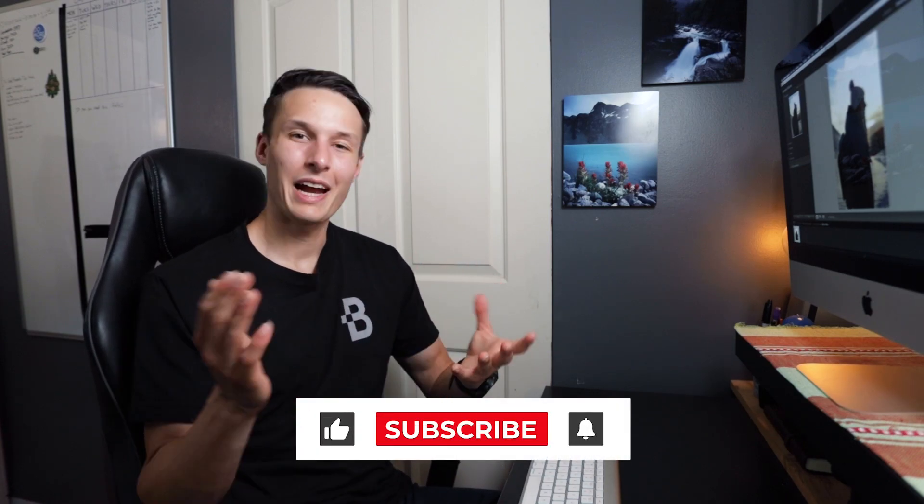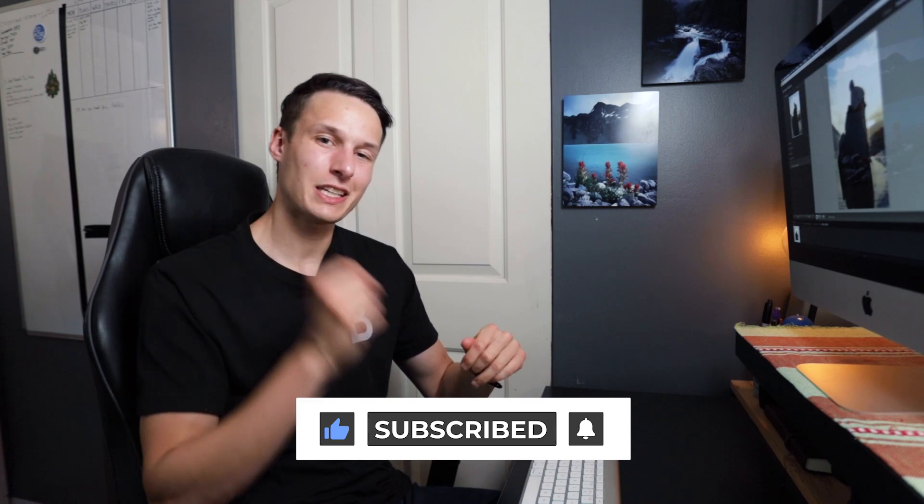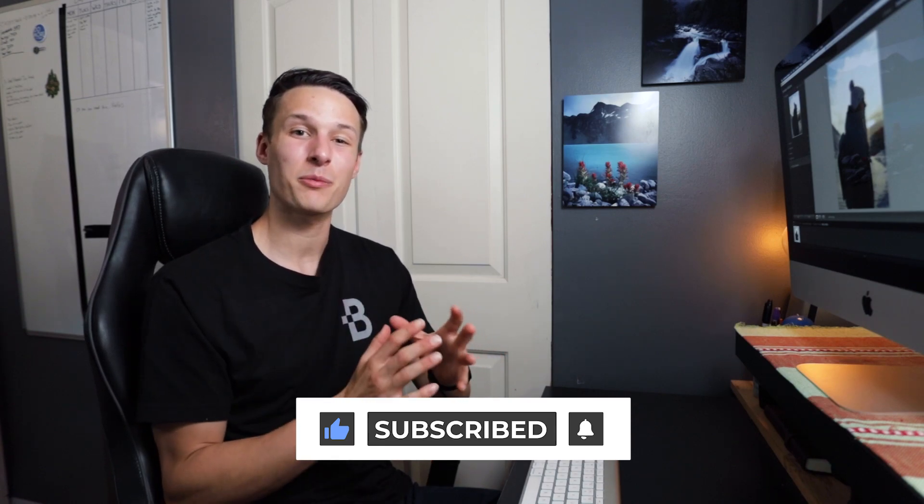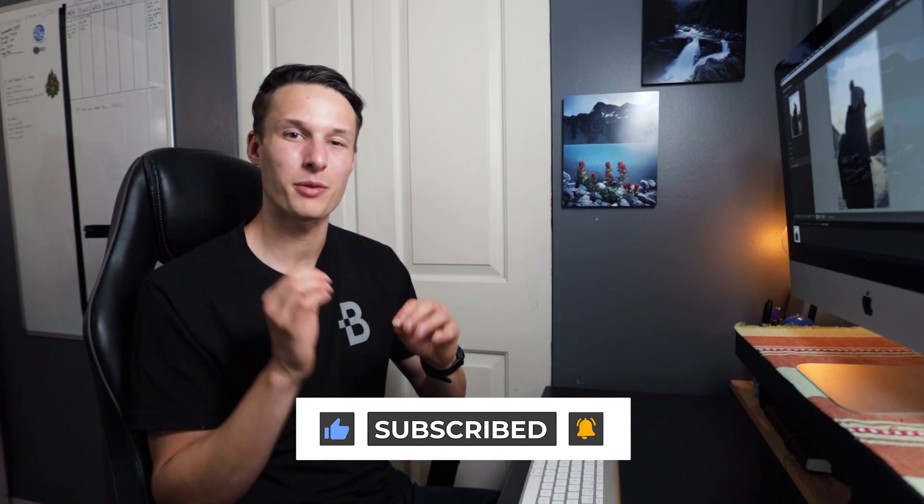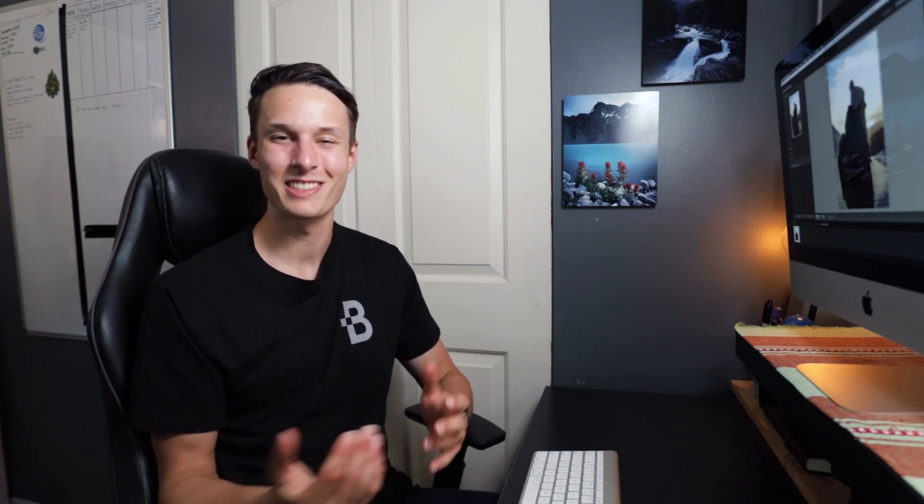And no matter what type of image or darkening adjustments you're trying to do, these techniques will get the job done for you. I guarantee it. Anyways, if you enjoyed today's video, make sure to hit that subscribe button down below to stay up to date with more editing tips just like today. Again, my name is Brendan from BeWillCreative.com and I'll catch you back here next time for another new tutorial. See you then.